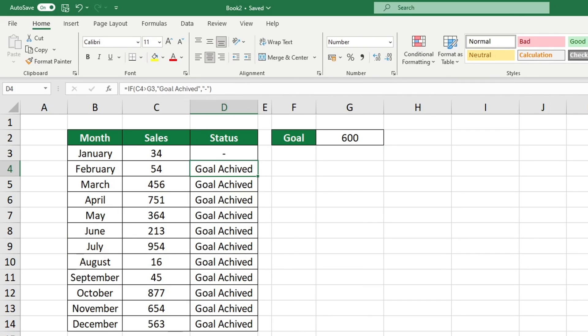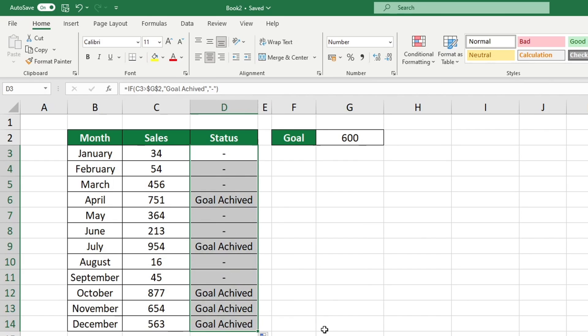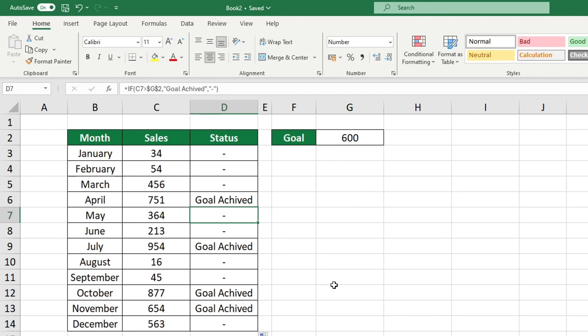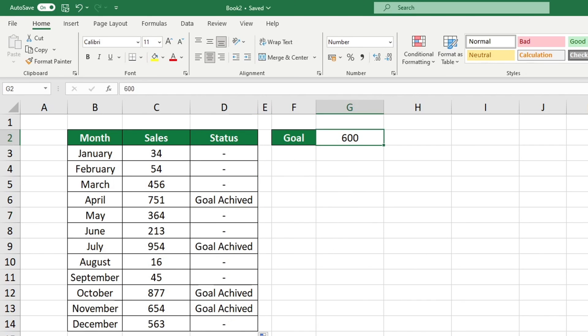This technique can be applied to any Excel formula or function, so feel free to use it whenever it's necessary. Let's press the Enter key once more and attempt to extend the formula to the remaining cells. The function is performing as expected and is operating correctly.